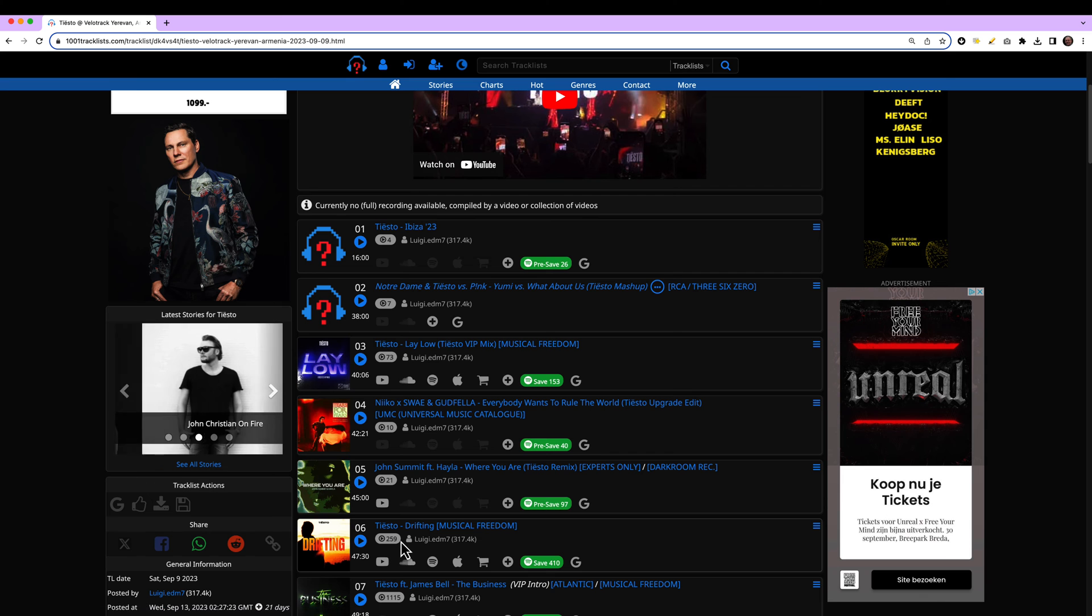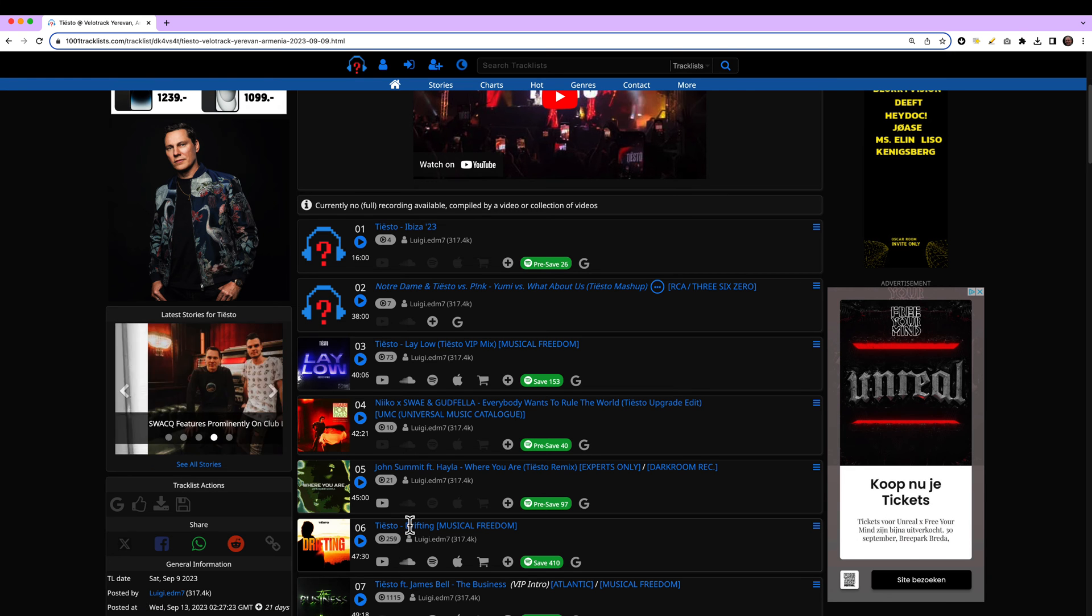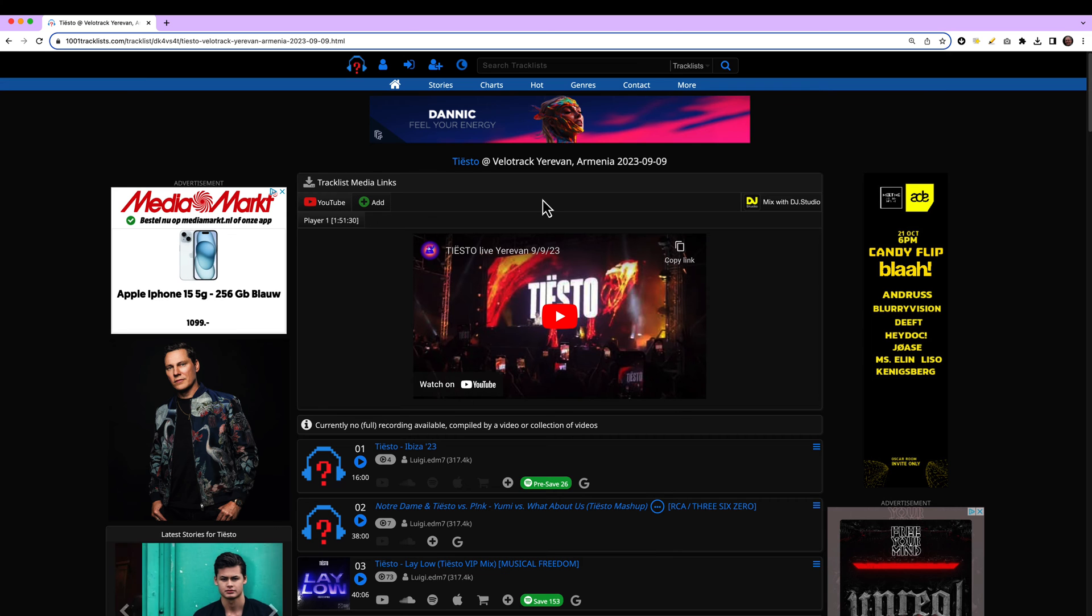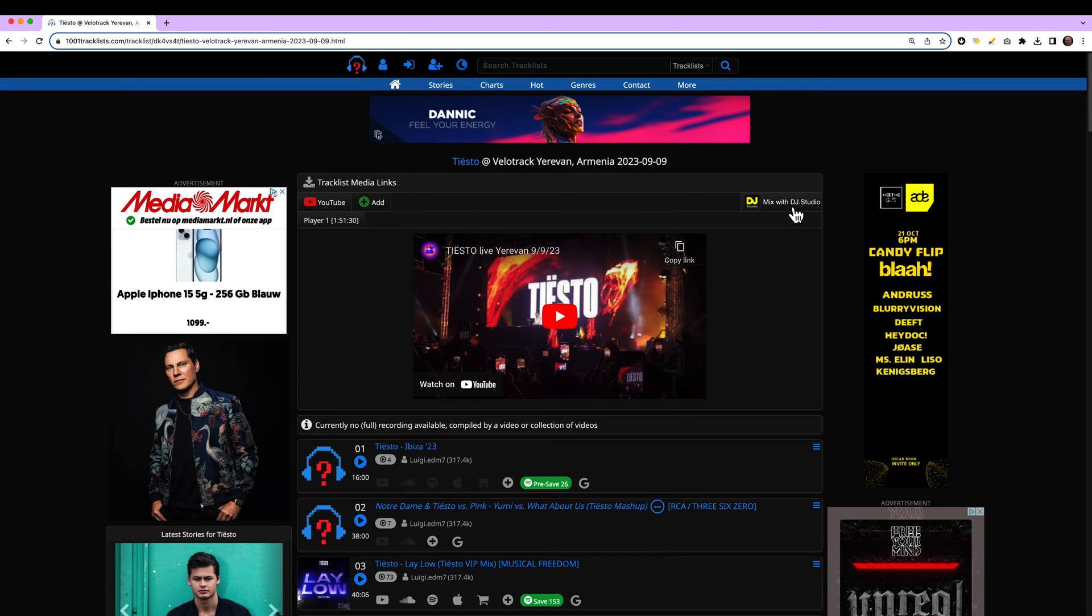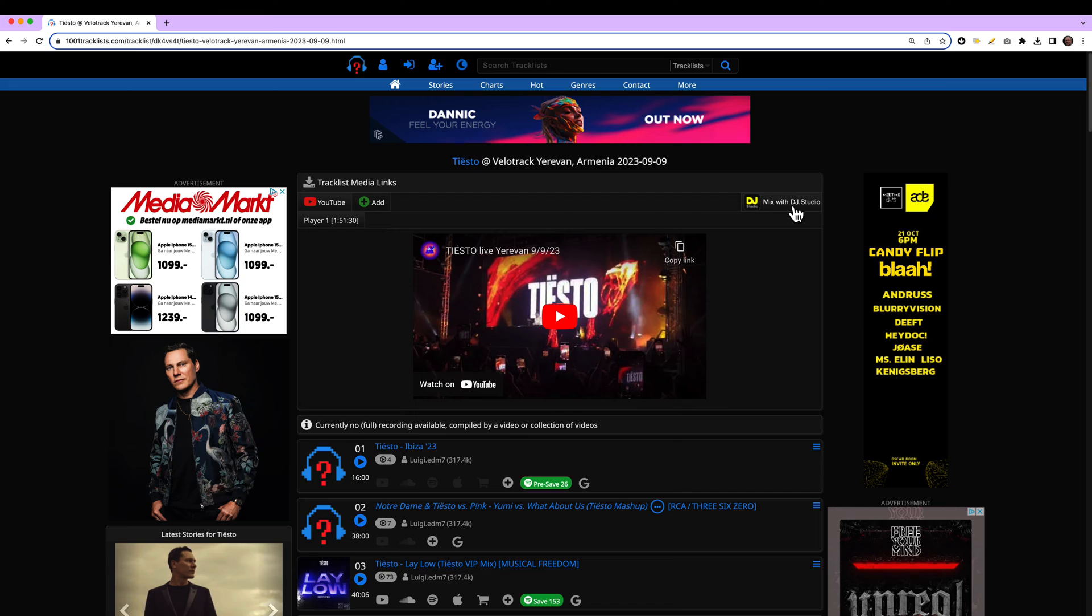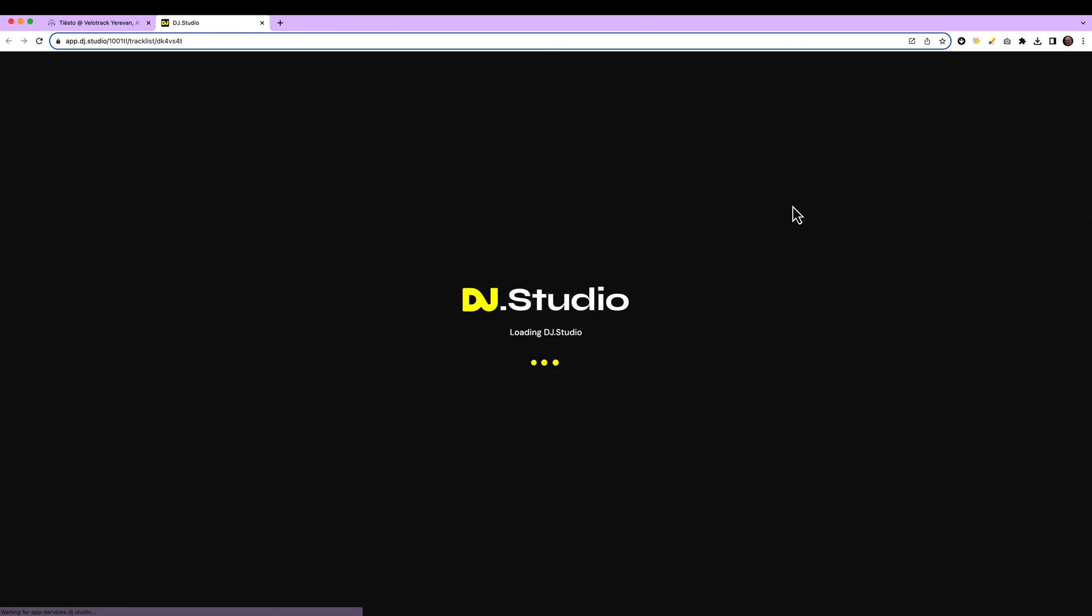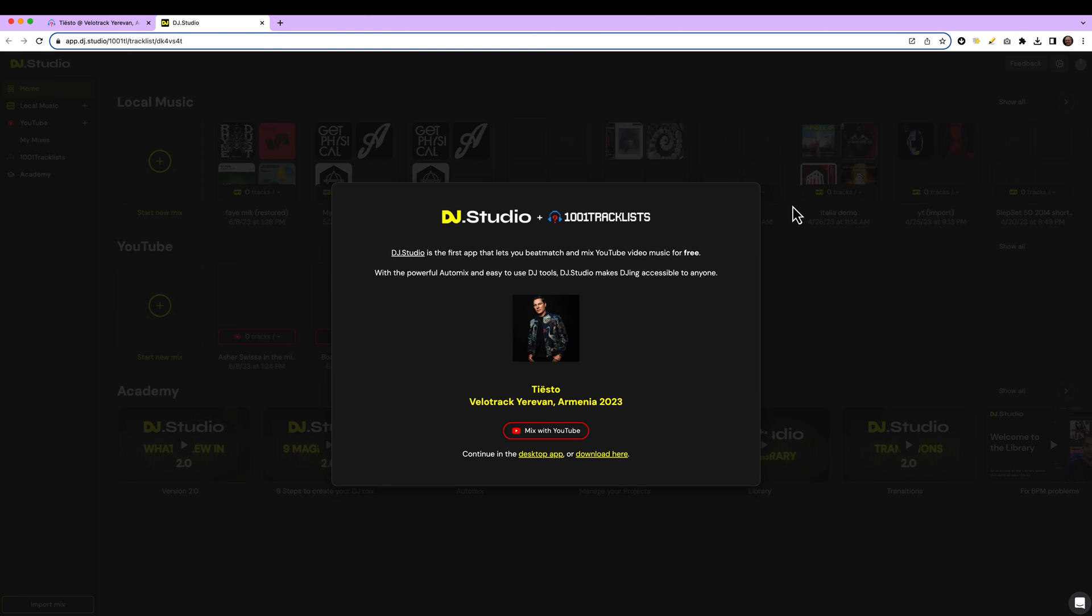As you know in DJ Studio you can mix with YouTube. But what's even cooler now, if you look in the top of the gig you selected, you see a button mix with DJ Studio. Pressing it will open DJ Studio in the browser.